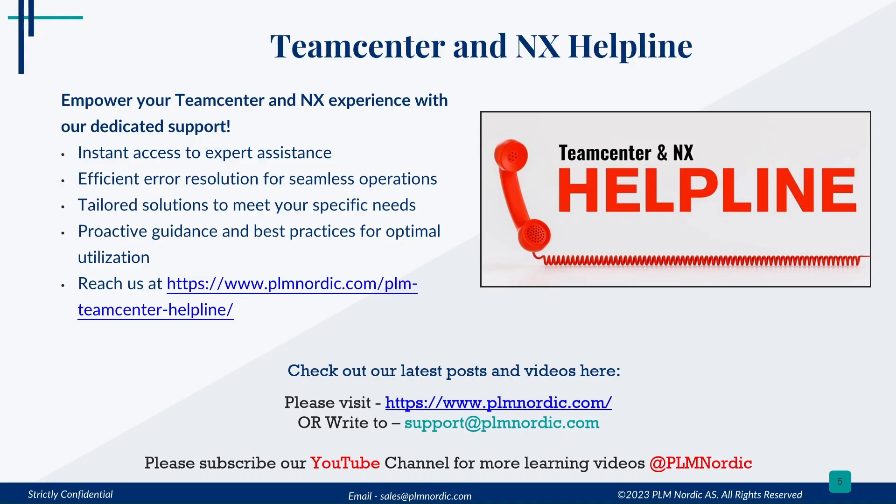Please visit our TeamCenter and NX Helpline, free and open to all PLM community. Here you'll get instant expert assistance, guidance, and best practices for your organization. You can also email us at the mentioned email ID.